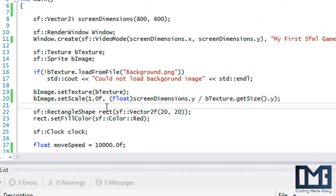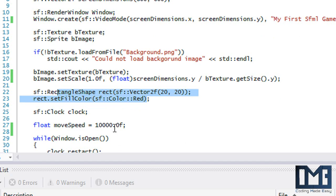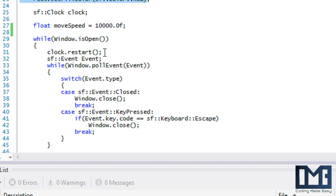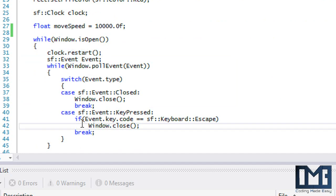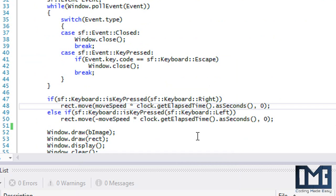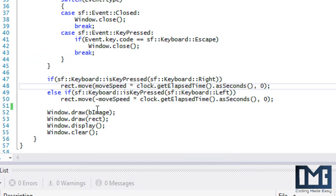I've created a rectangle shape with a clock and a move speed, and I restart the clock before the event loop. When you press the right keyboard key it moves right multiplied by the elapsed time, and pressing left moves it left. The background image is drawn first so it's not on top of the player, then we draw the player.